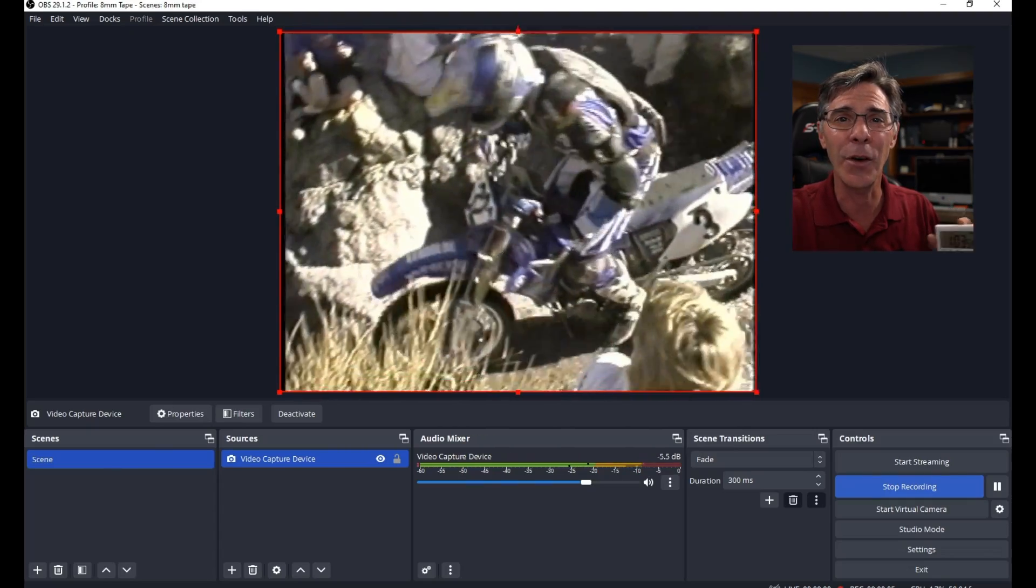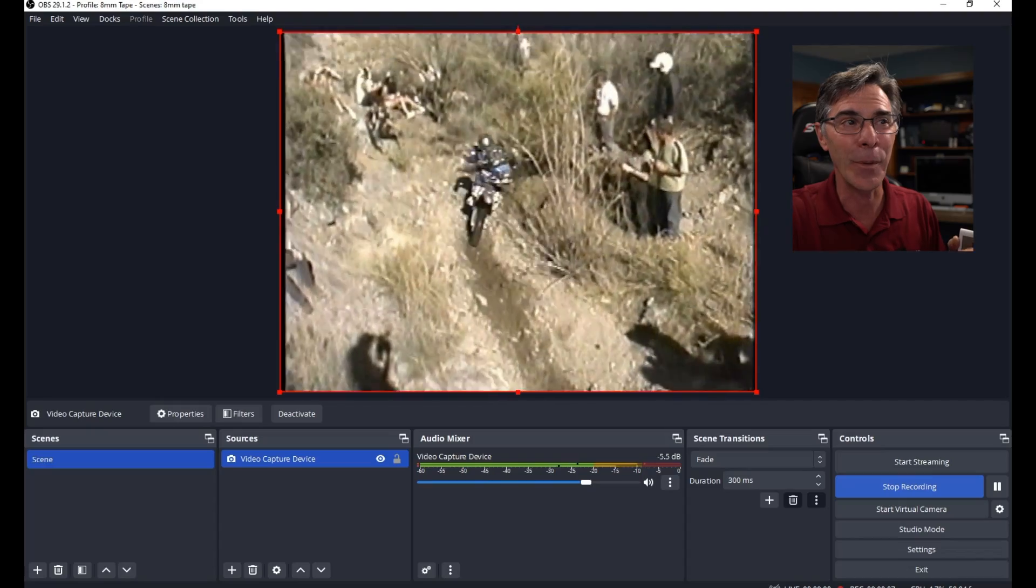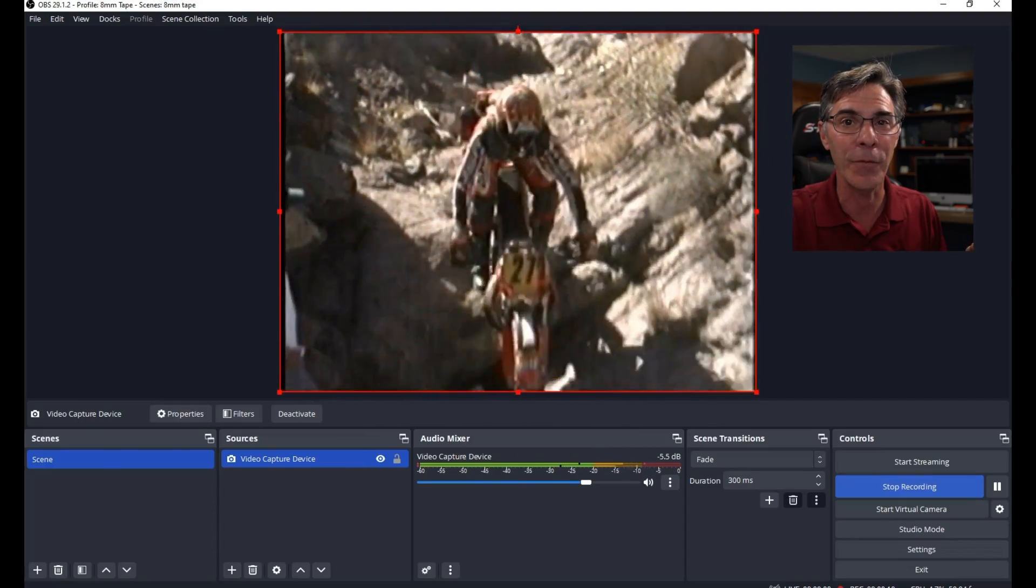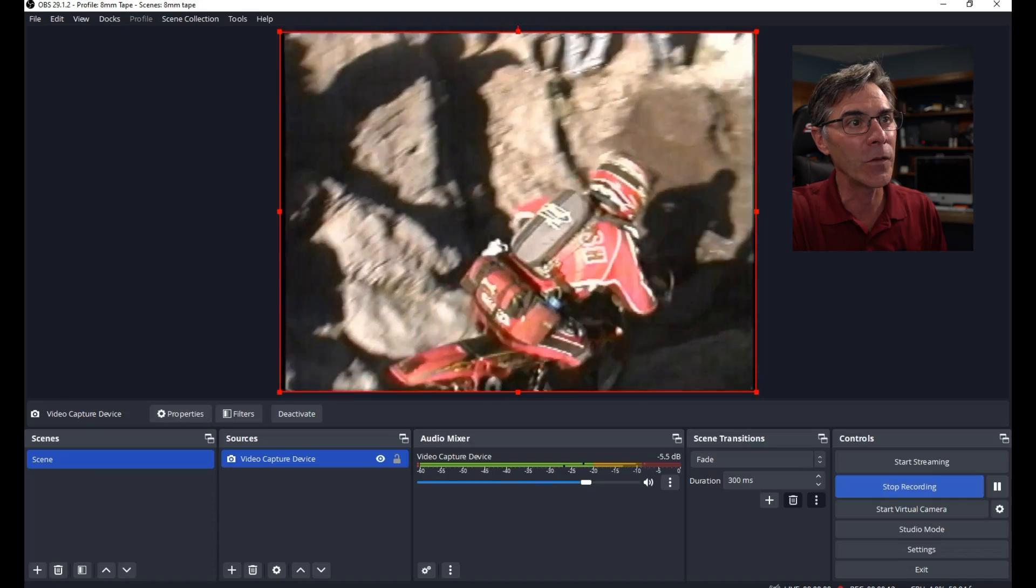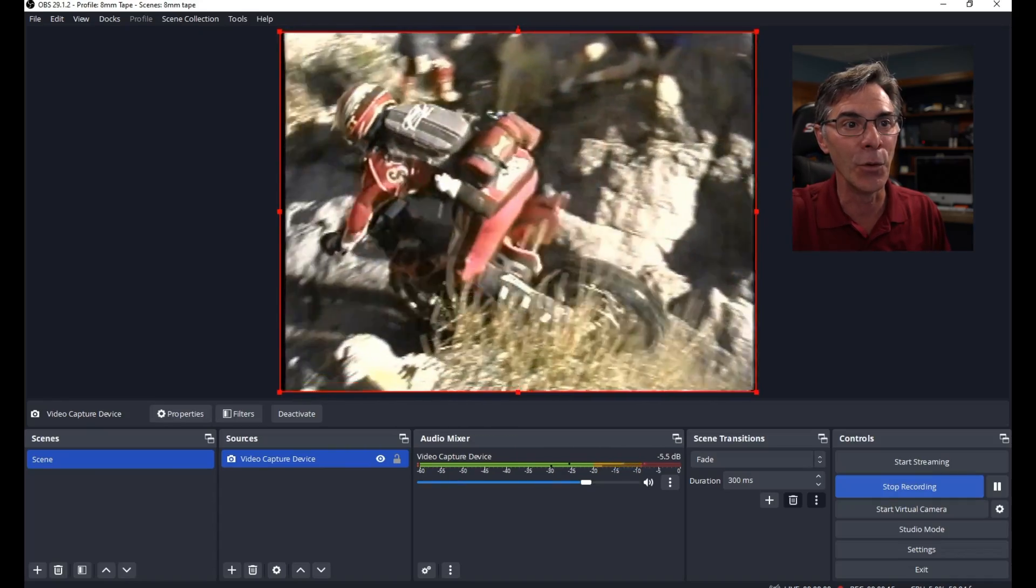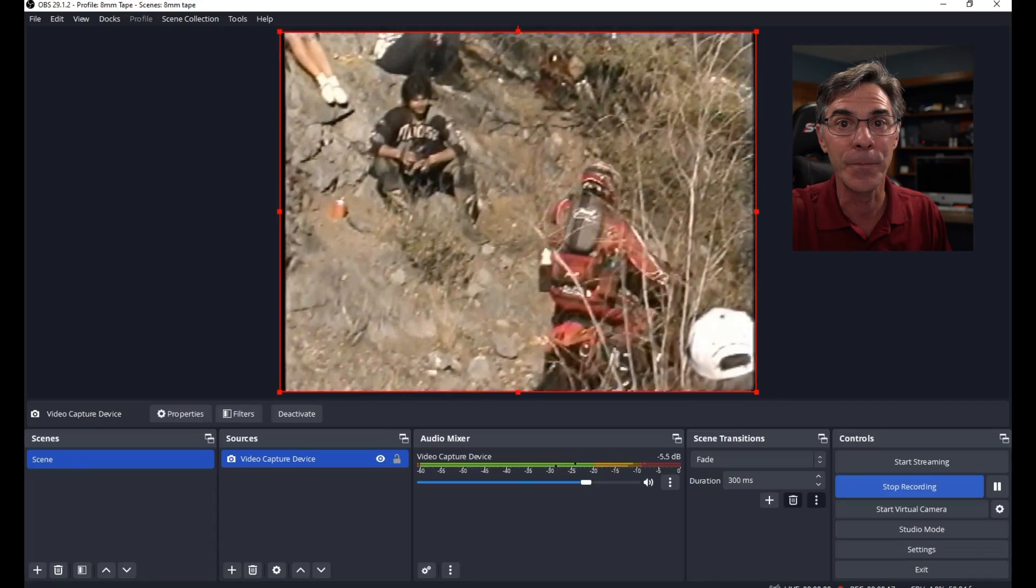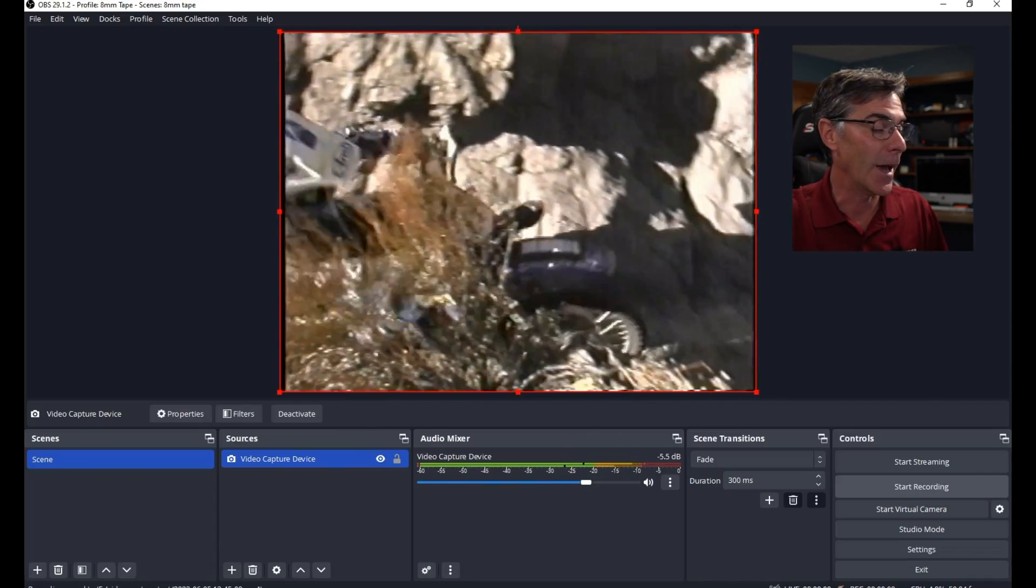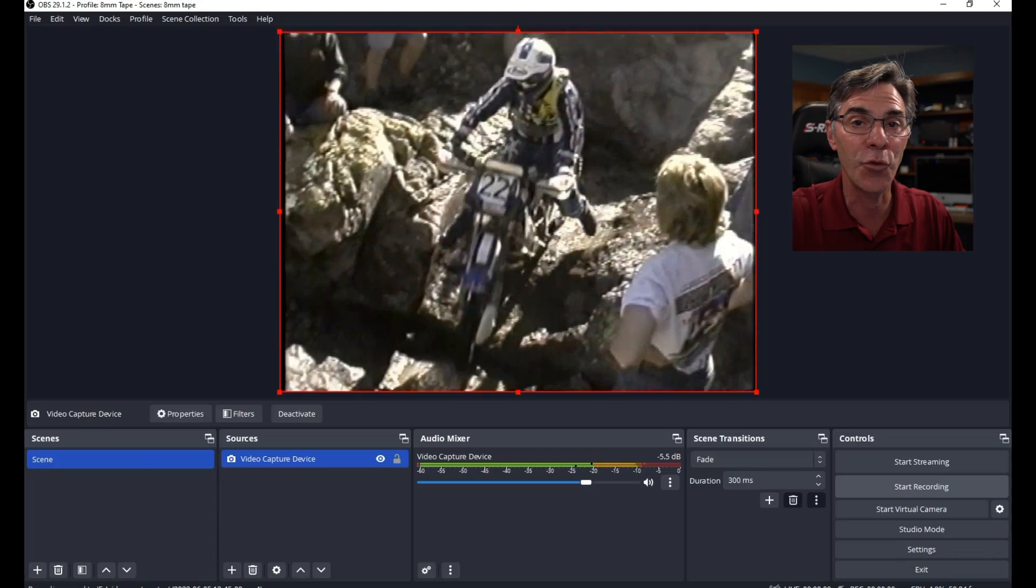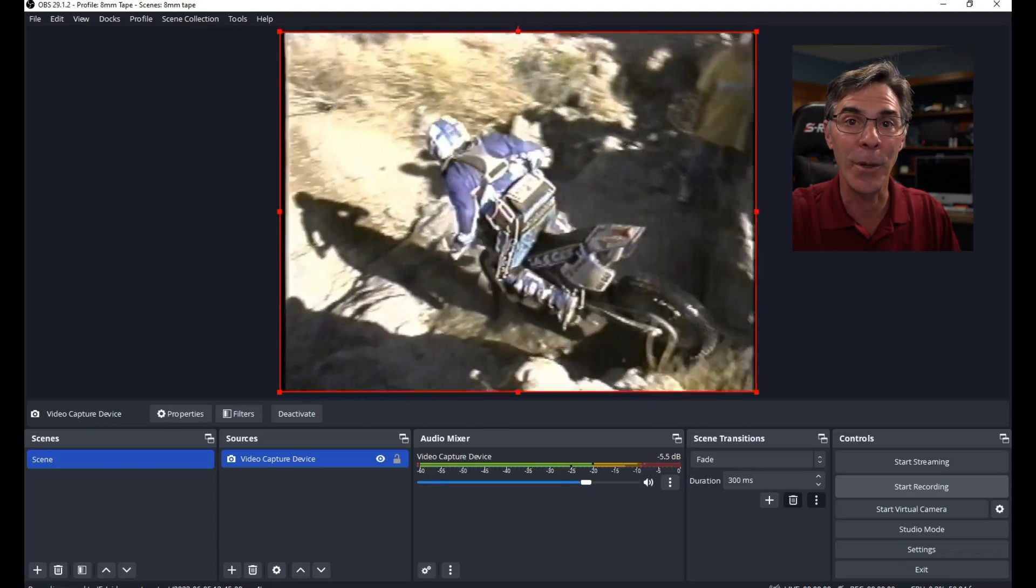And then whenever the timer goes off, I give myself a minute or two to get back to the computer because I might be somewhere else in the office or in the house. Once that is all done, all I have to do is hit stop recording.